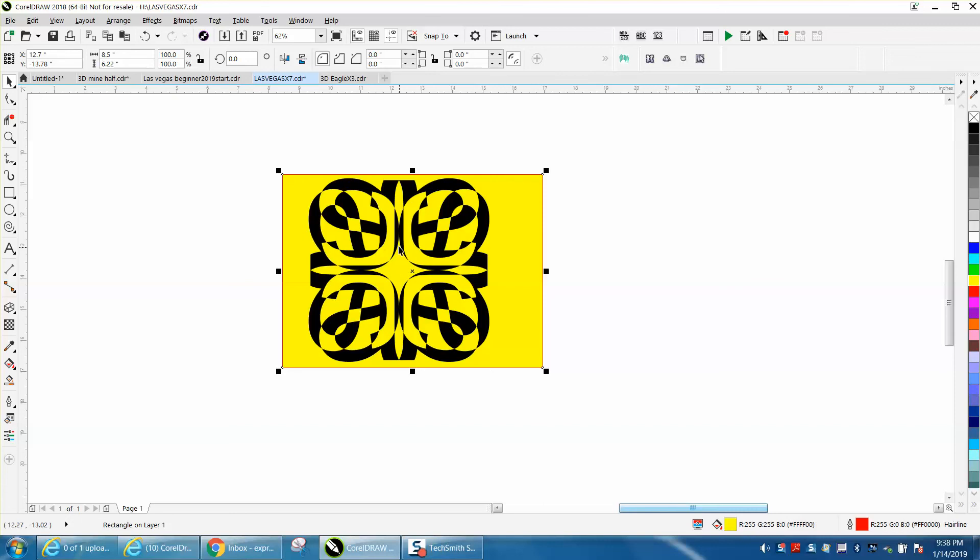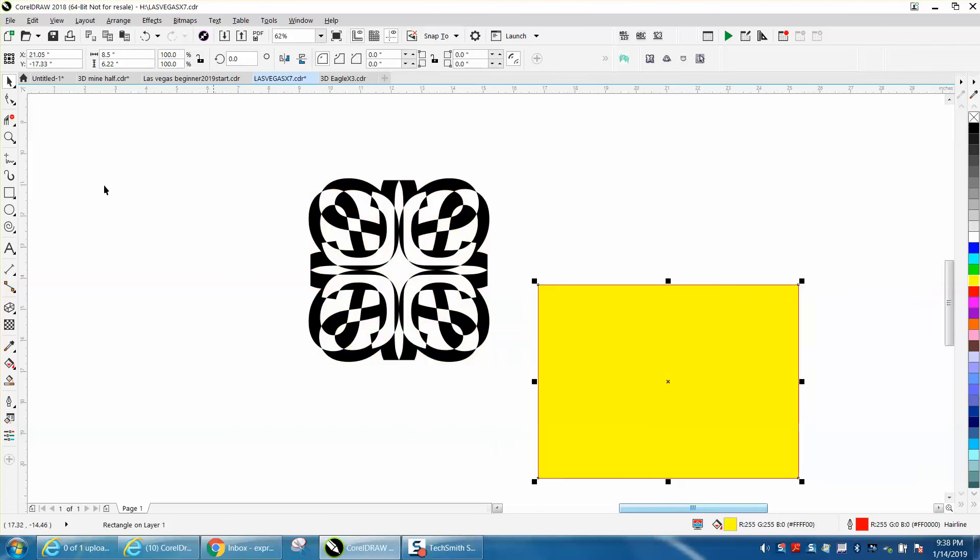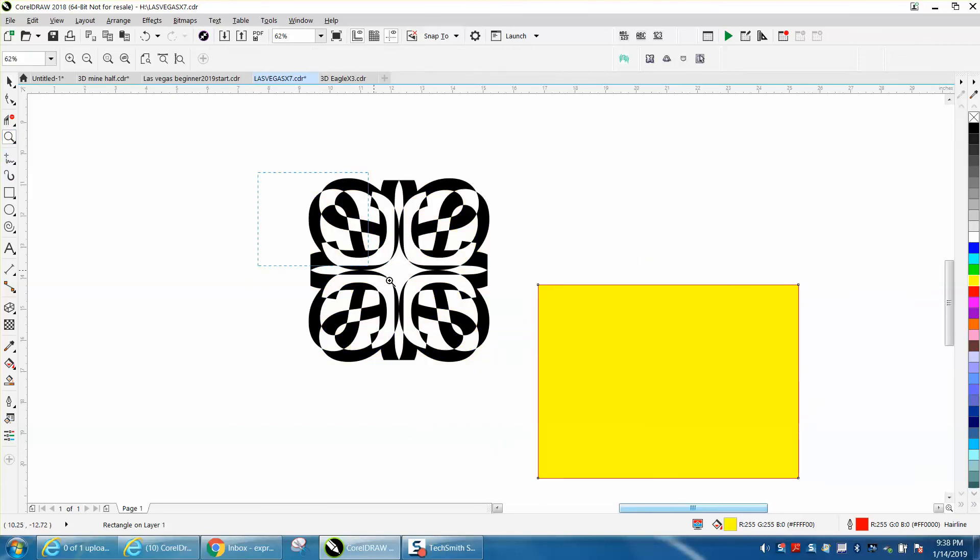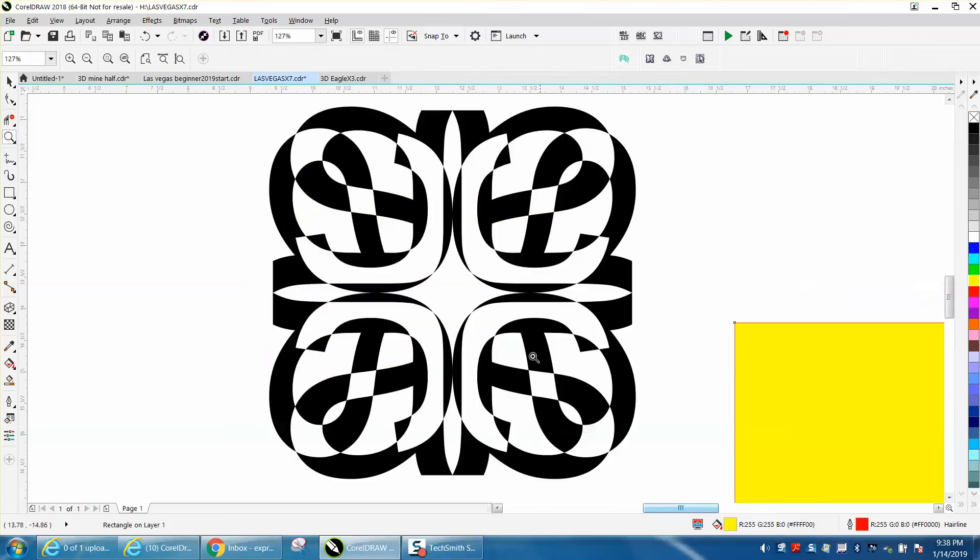So that's just playing around with making a text a piece of art. Hope that helped a little bit. Thank you for watching.